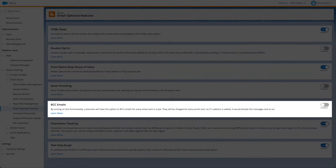To enable this feature, open email optional features from the setup page in the respective business unit. Note you may need to log out and log in after enabling this option before you can use this feature.